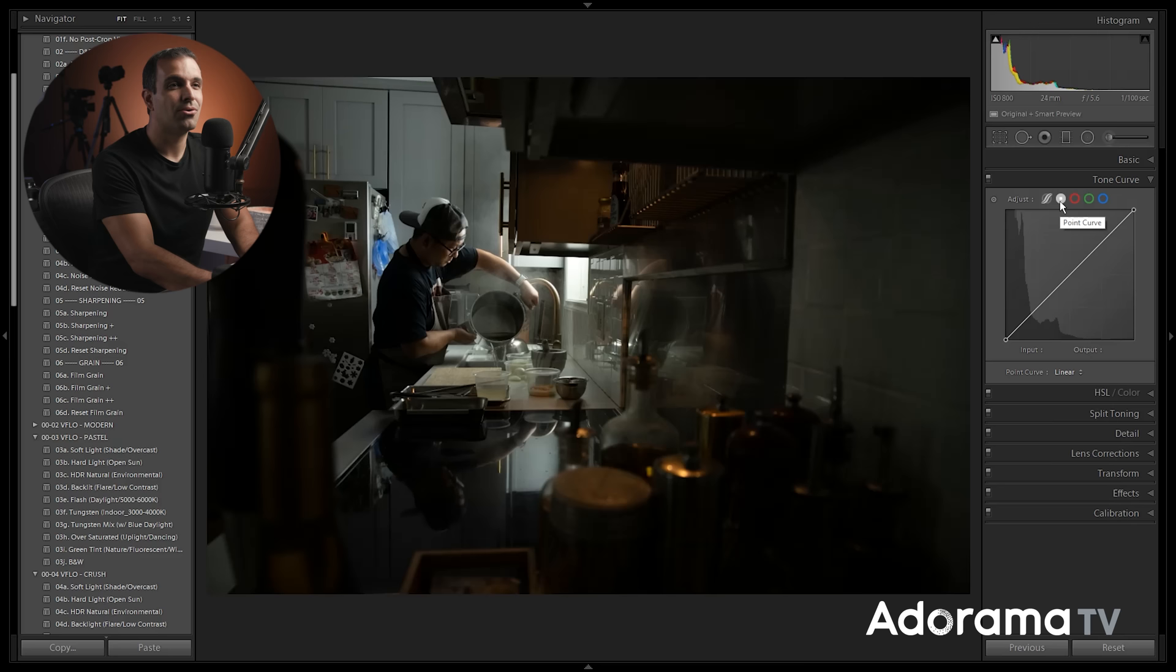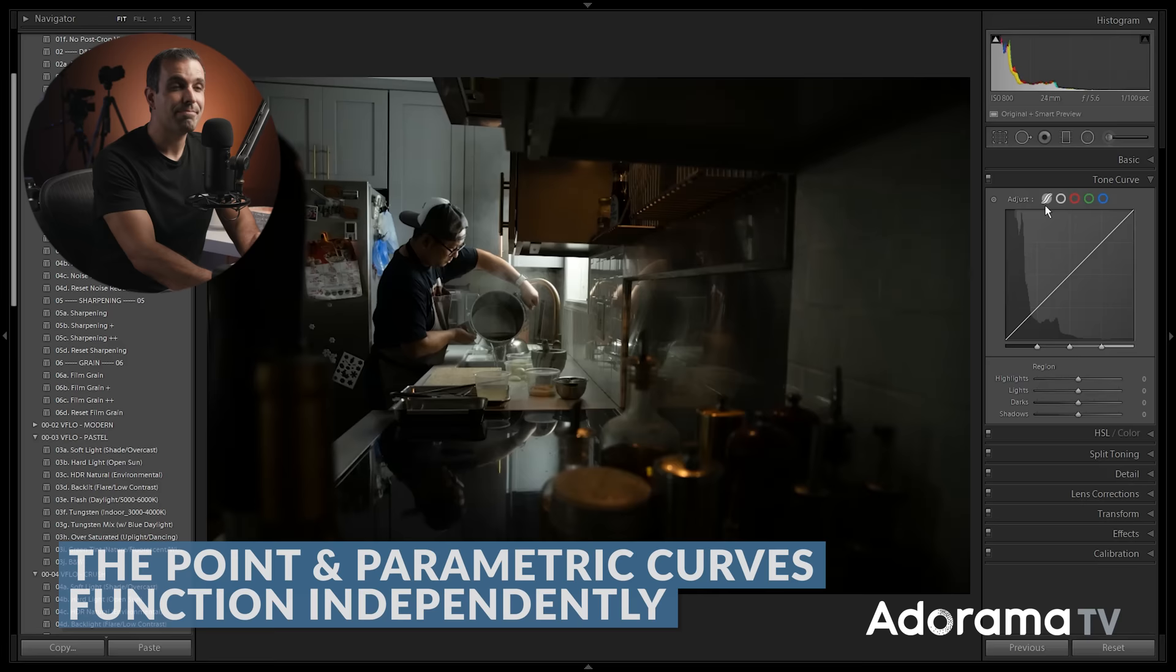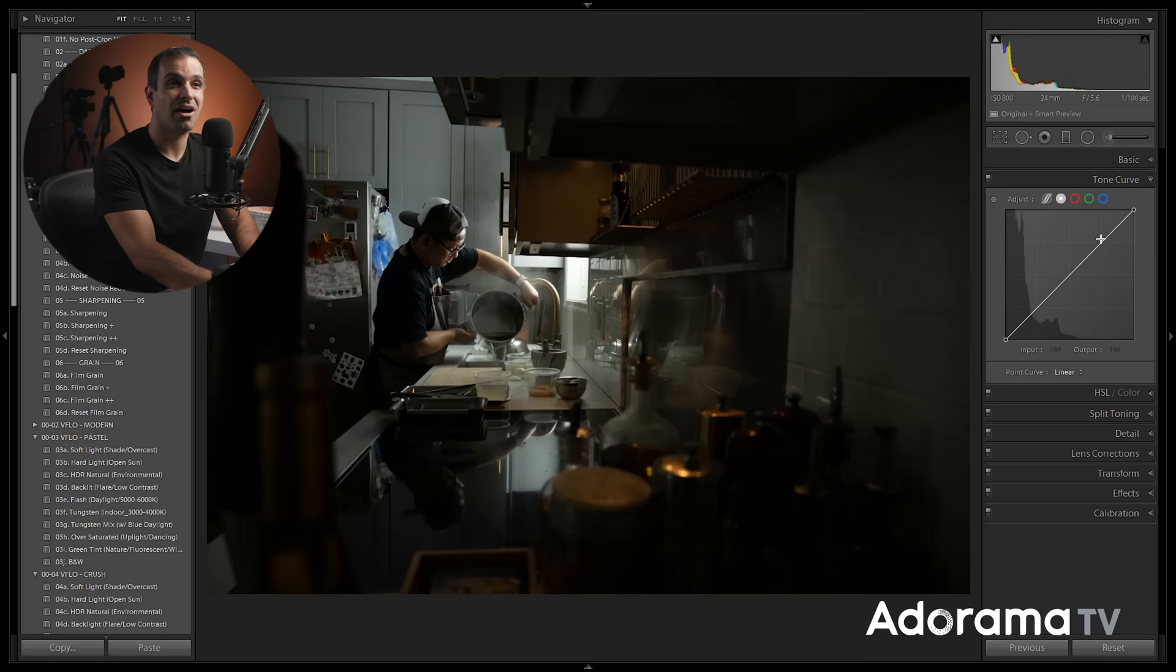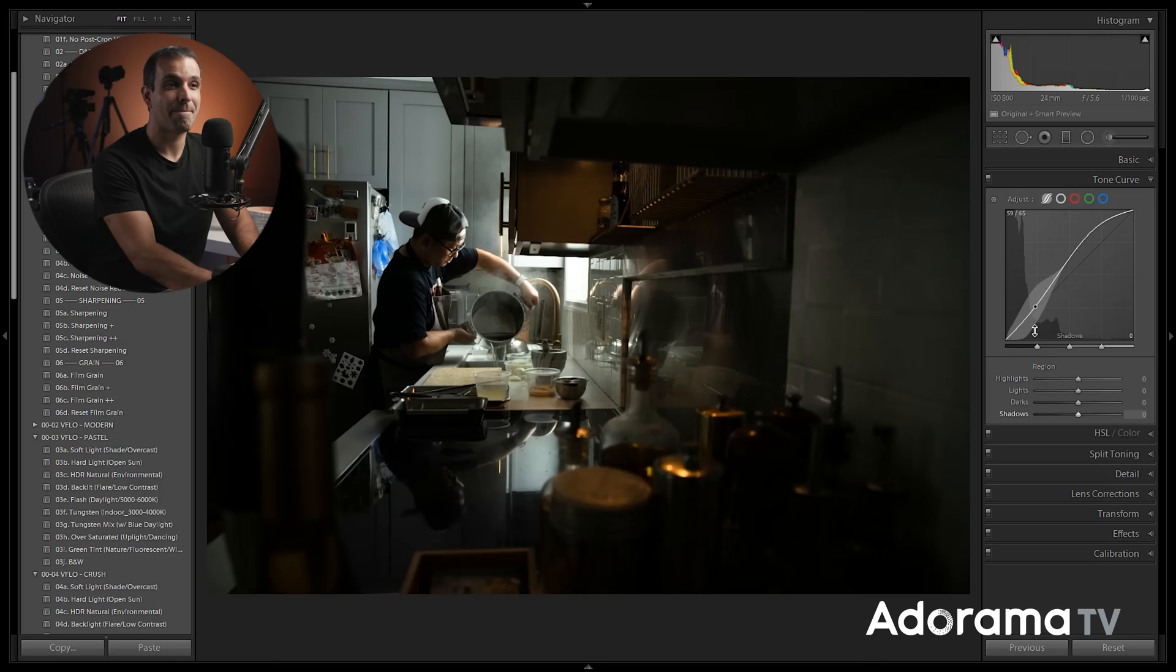These work differently and independently of one another. The parametric curve, you're gonna be making adjustments based on regions, while the point curve, you're gonna click on specific points on the curve and adjust accordingly. The beauty in this is that they're actually separate from each other. So, I can make an adjustment here to the point curve, and then I can go to the parametric curve, and I can actually make refining adjustments here by tweaking various things in these different regions.